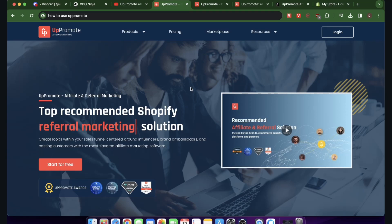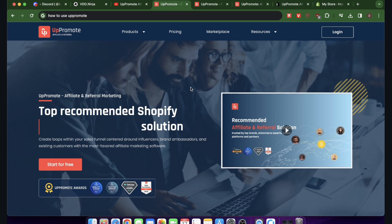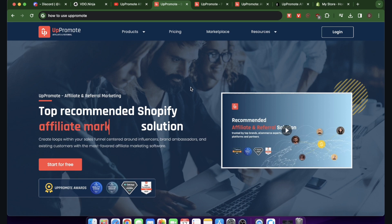Hi everyone, today I'm going to show you how to use App Promote. App Promote is an app for Shopify that allows you to create your own affiliate program for your Shopify products.